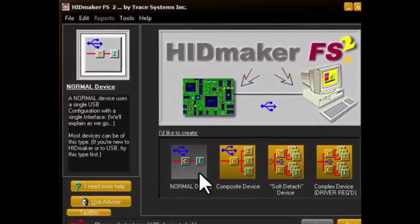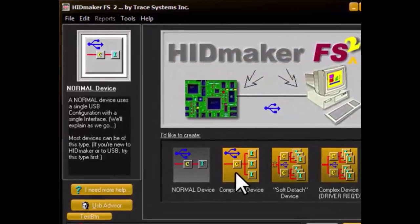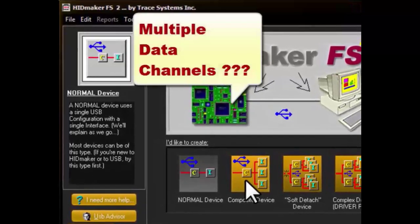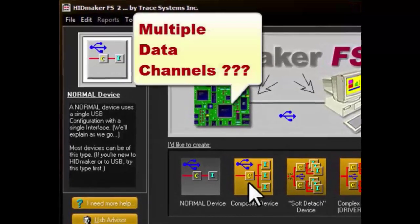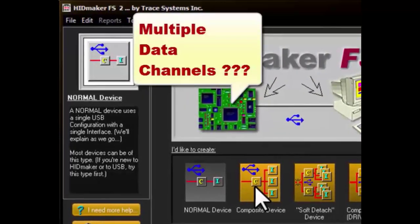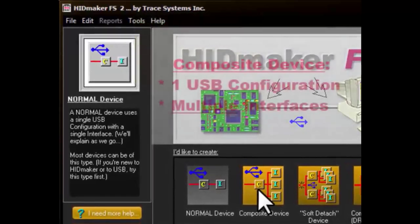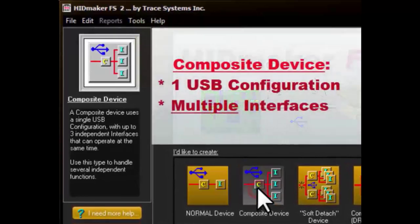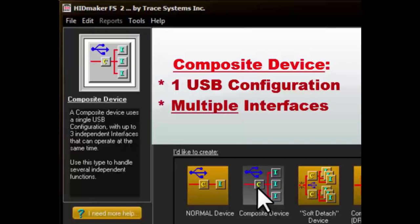But some design projects have more complicated requirements — maybe they need several channels of data, or they have several different types of functionality to control. Then we would click on the Composite Device Type button, which has a single USB configuration containing multiple USB interfaces.